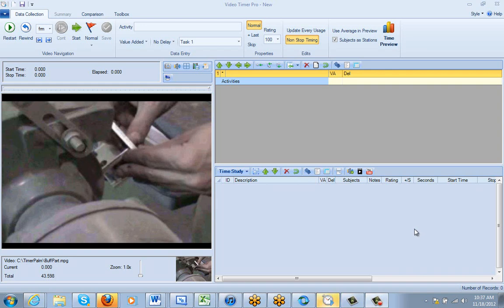In this video, we're going to show you how to assign activities and how to identify whether they're value-added or non-value-added.